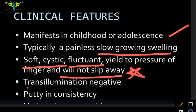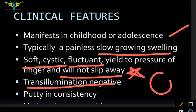The dermoid cyst shows trans-illumination negative. That means when light is thrown on the dermoid it does not illuminate, and the consistency of this dermoid is putty or putty-like.